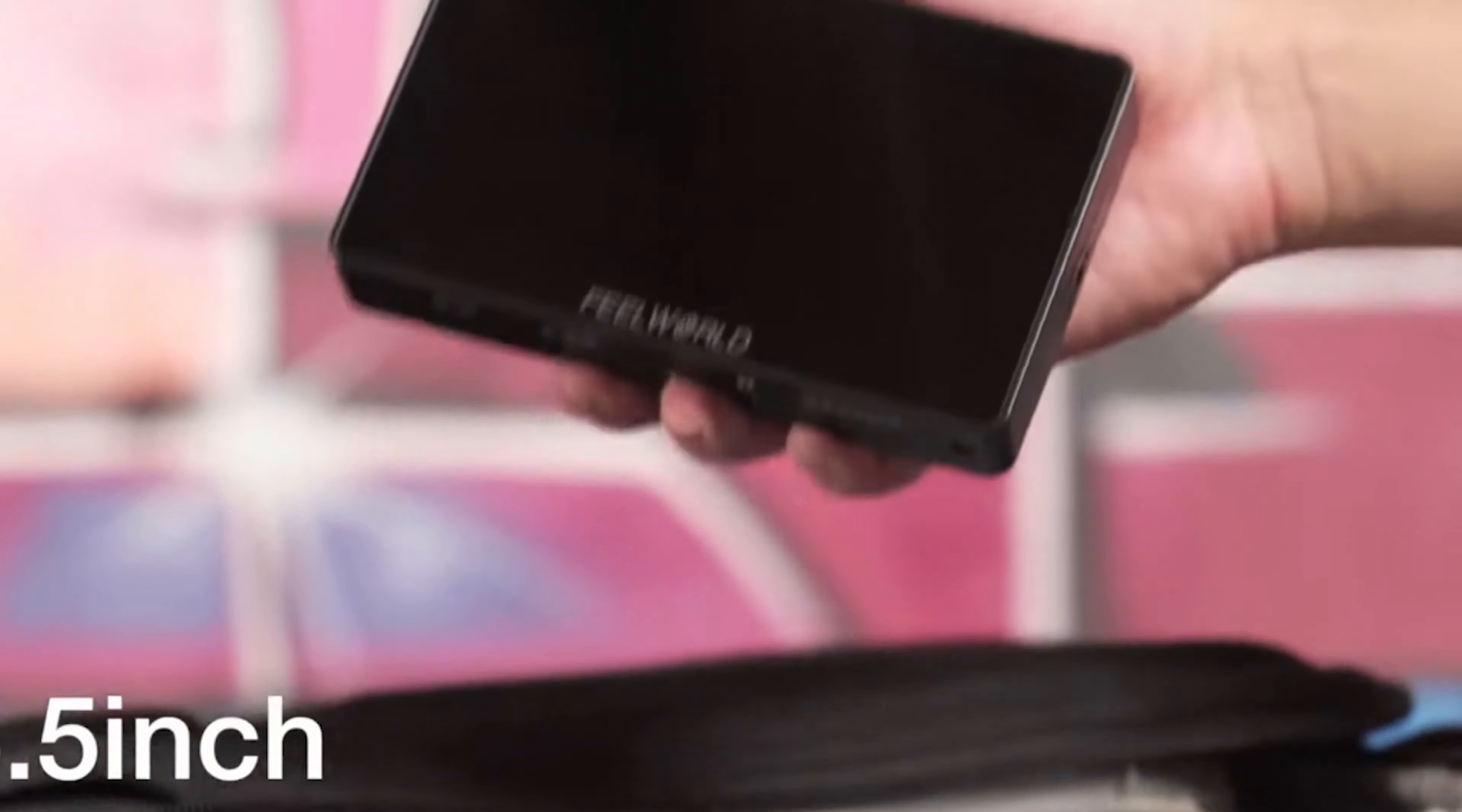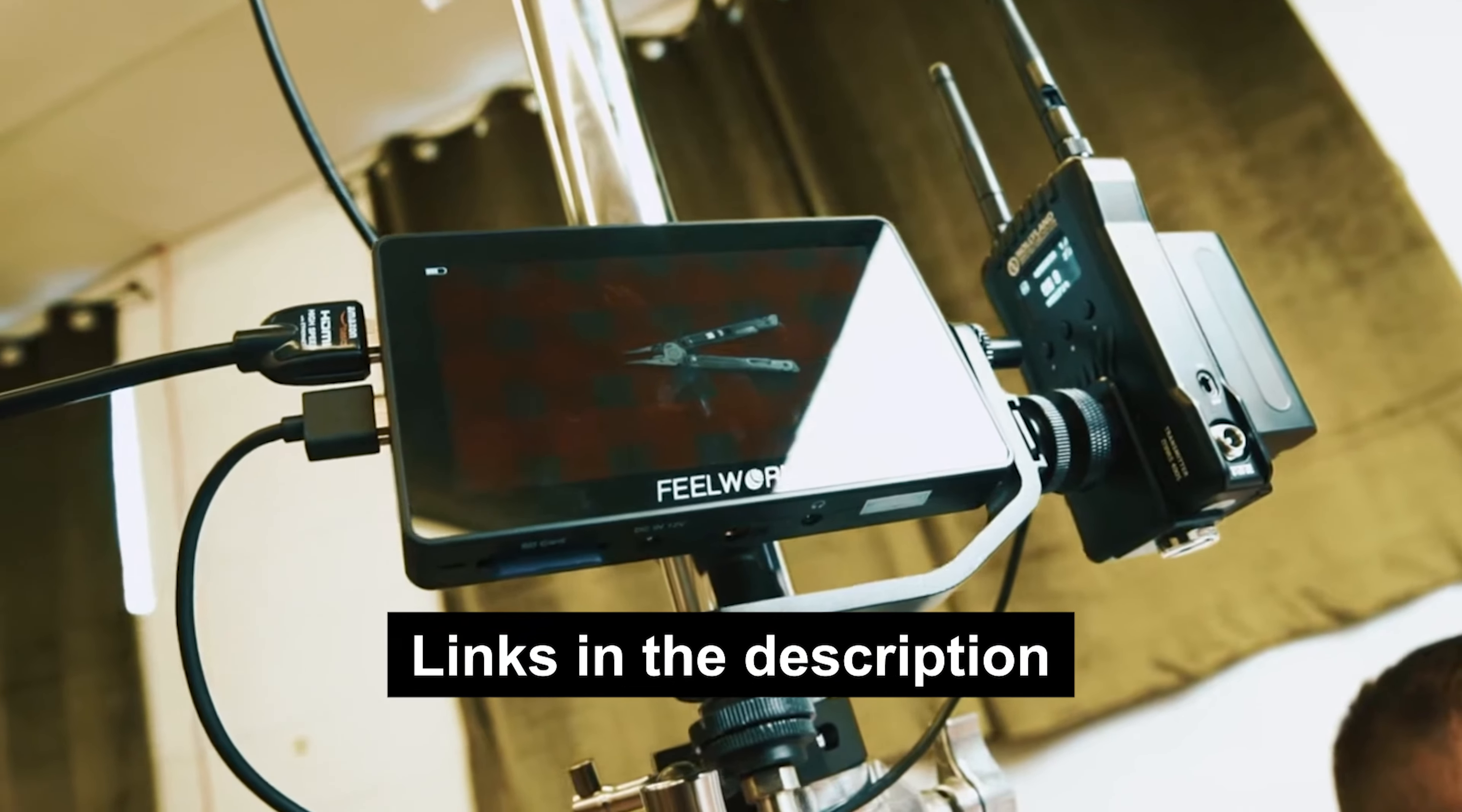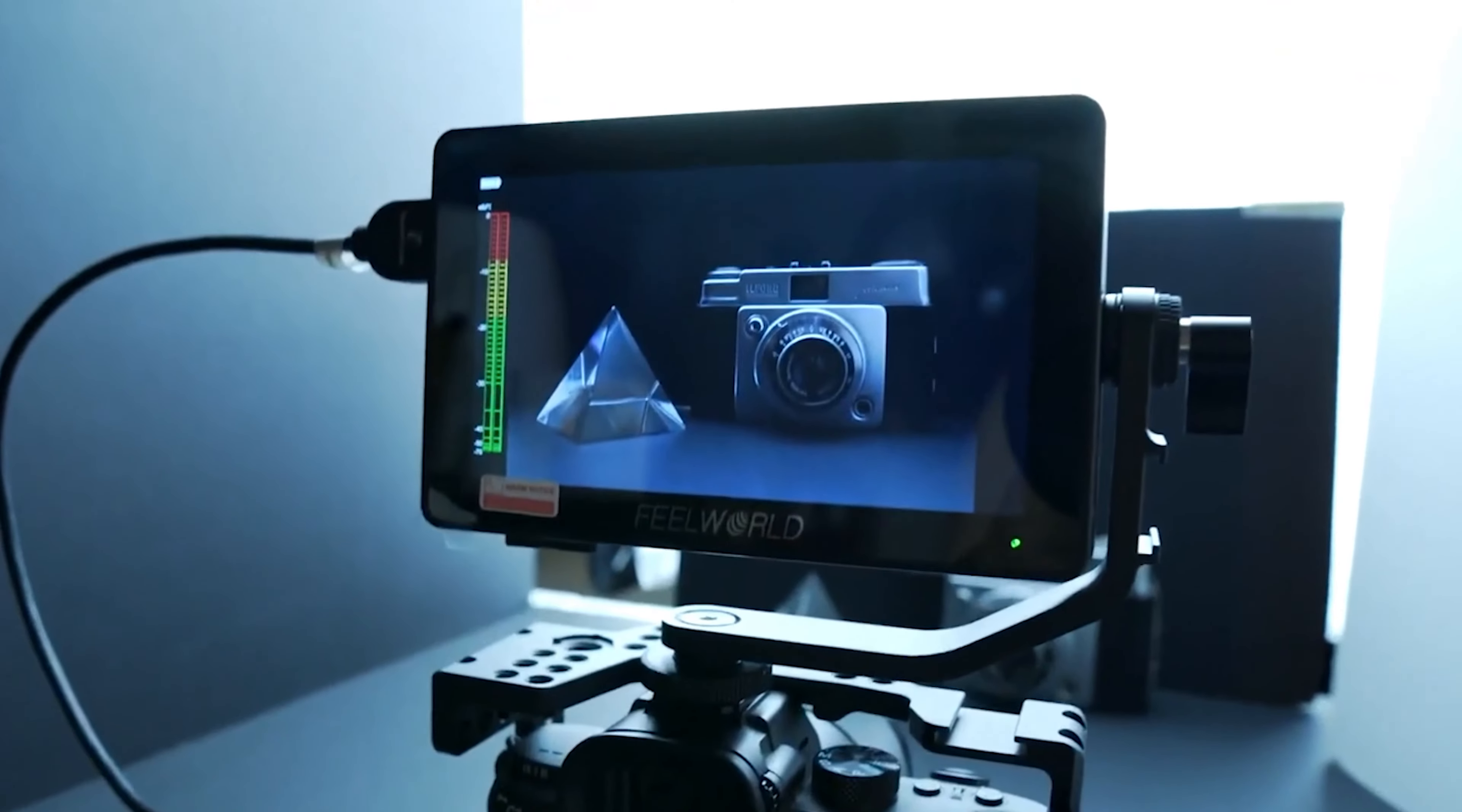Stick around to find which one is your perfect fit. For more information on the best camera monitors, please use the links in the description box down below. These links are updated daily for the best prices, deals, and product availability.